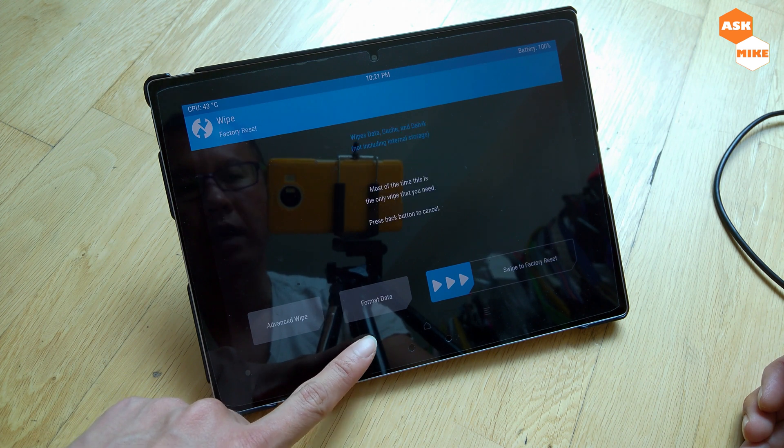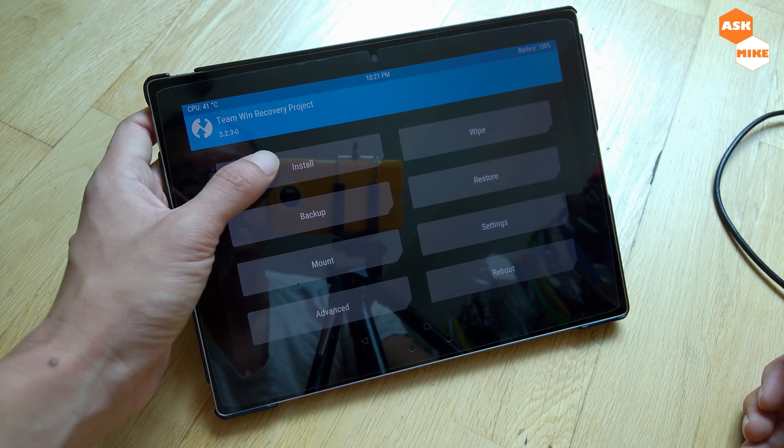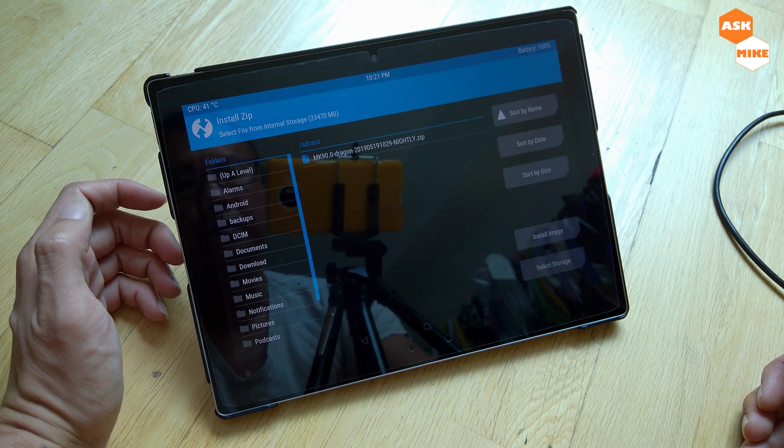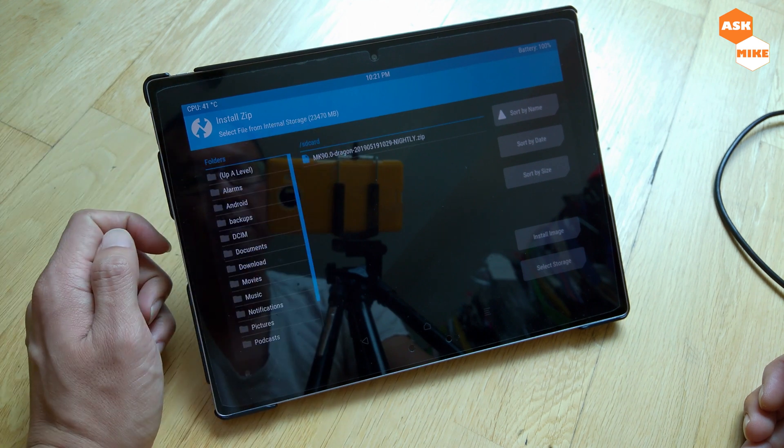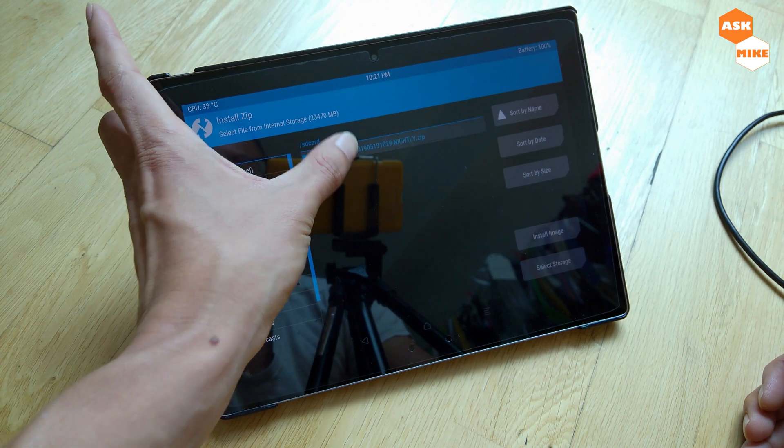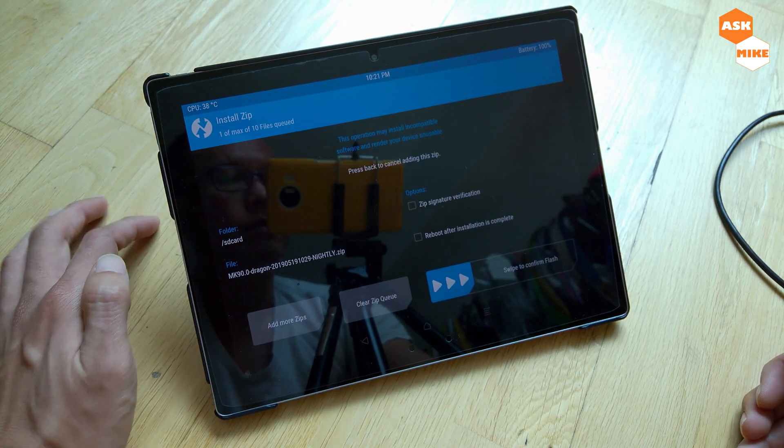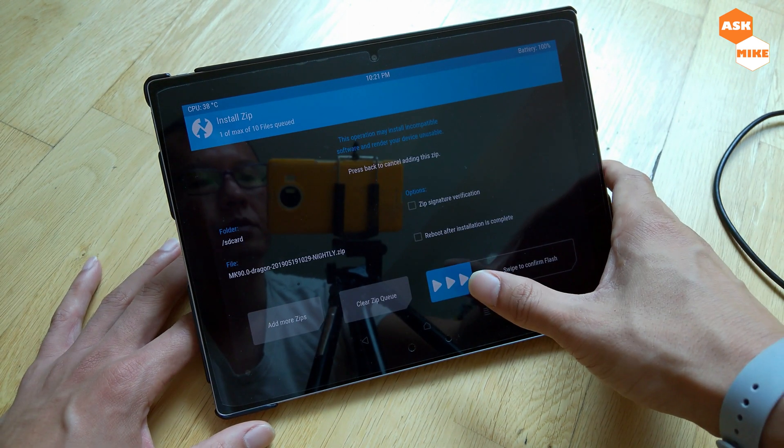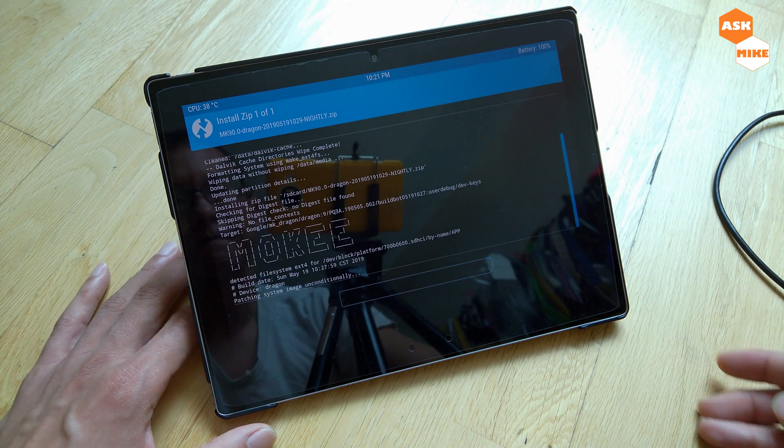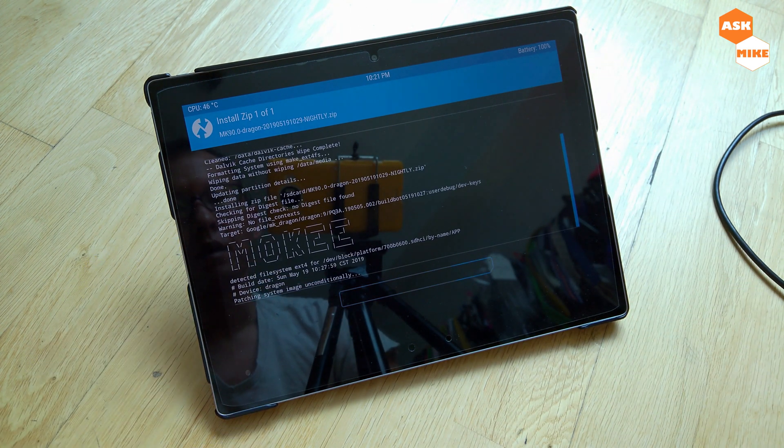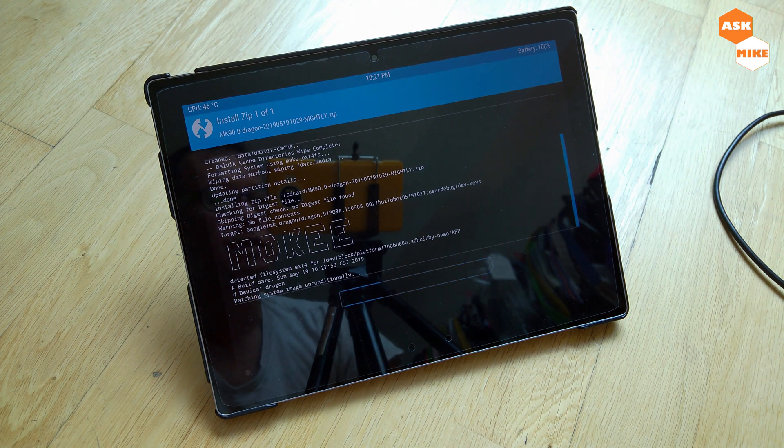What you're going to do now is try and install the MK dragon. You can just select this, and once you're done we'll just swipe to confirm flash and see whether that works.